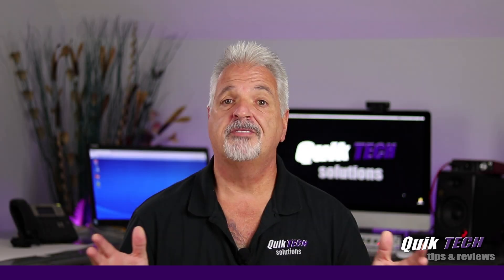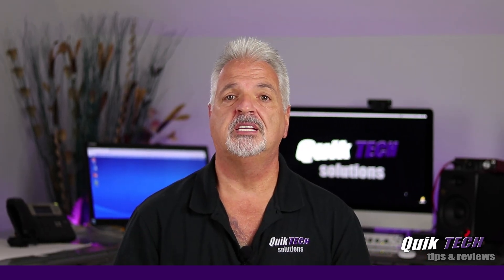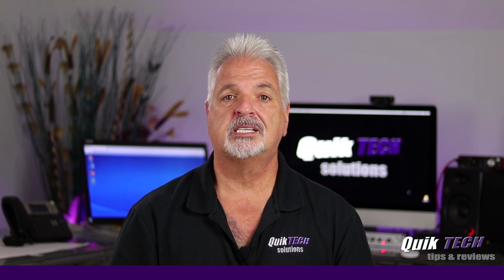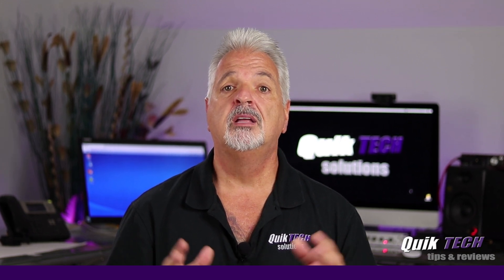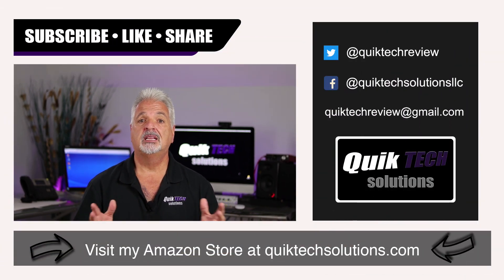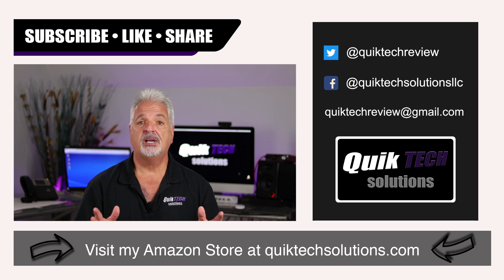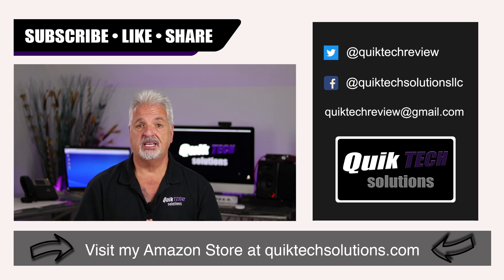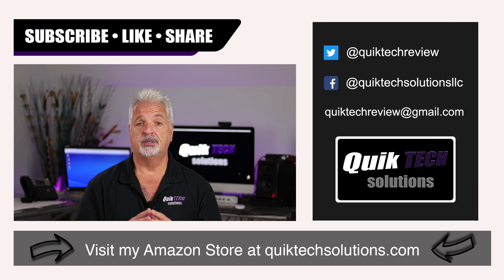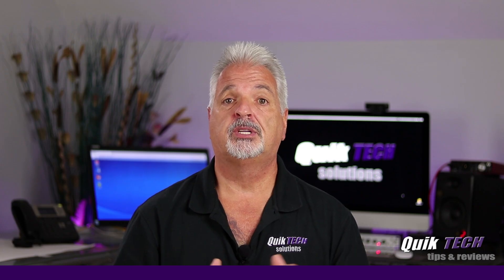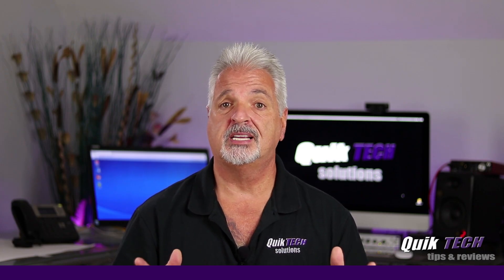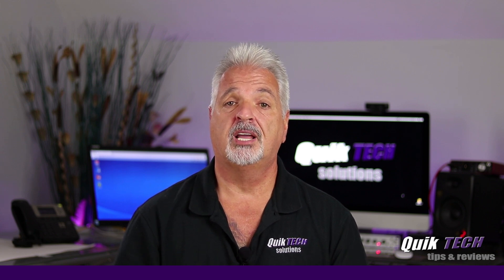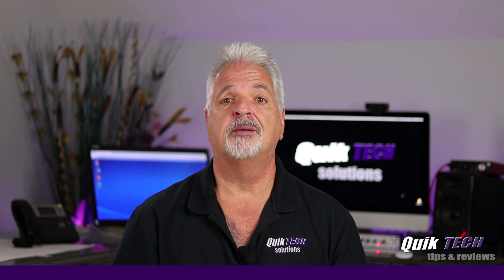If you found any value in today's video, please give it a thumbs up. Be sure to check out some of my other videos up above. Please remember to subscribe, like and share and thank you guys for using my Amazon affiliate links. I know they don't change your price, but they do help out the channel. My name is Tony with Quick Tech Solutions. As always, please stay safe. Thank you for watching and we'll see you next time.